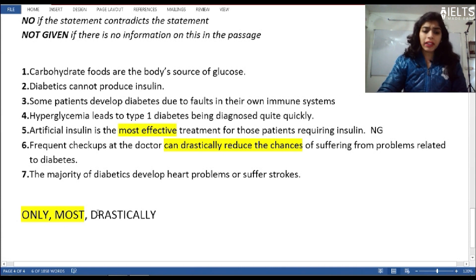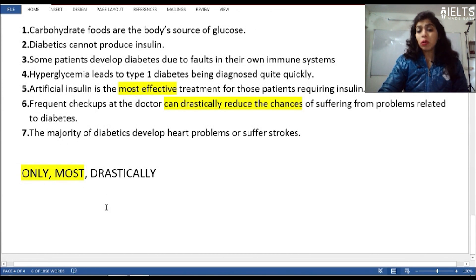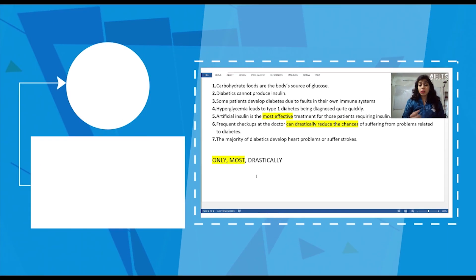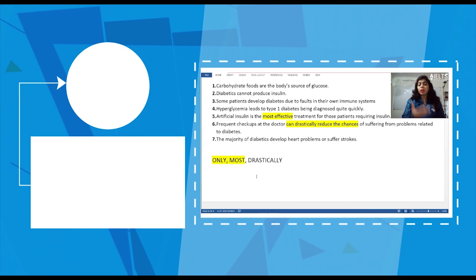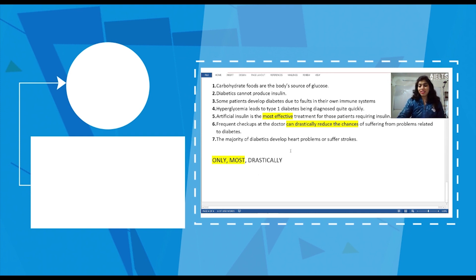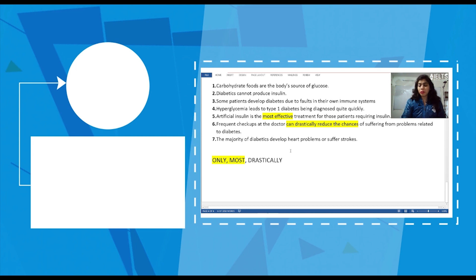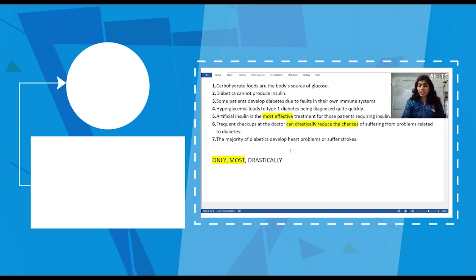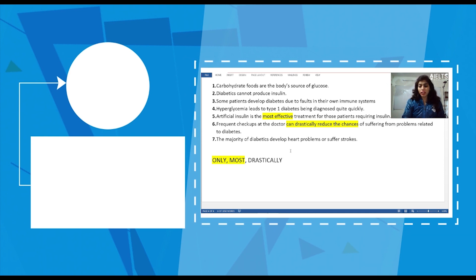So with 'only' or 'most' in the question, pay attention because the answer is very often Not Given. You can use this as a trick and strategy, but I always recommend: first read, translate, and underline. Only proceed with this trick if you are running out of time — it will really help you and might improve your score. Thanks so much for watching, and if you have any doubts please ask in the comment section.